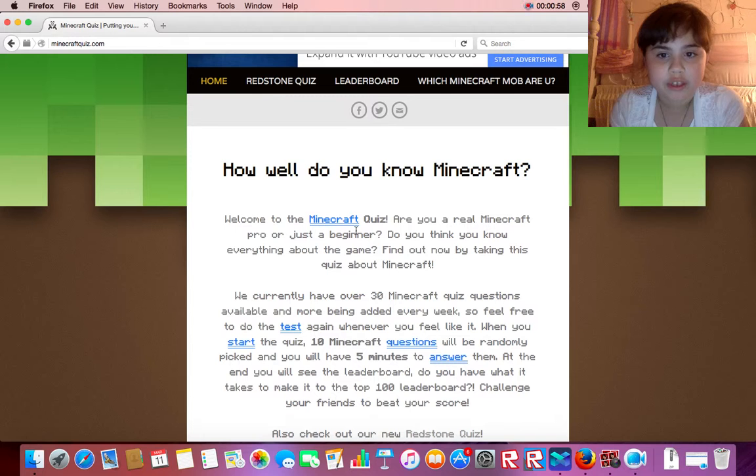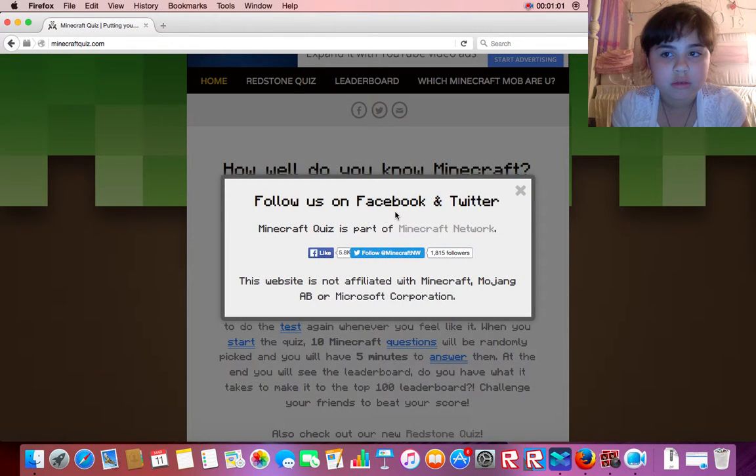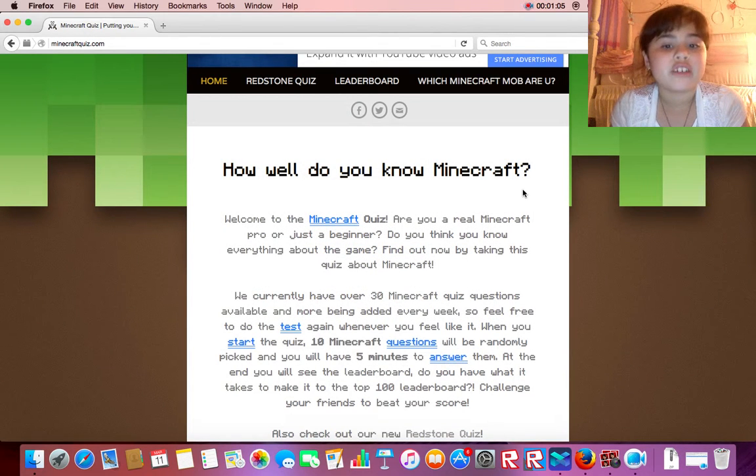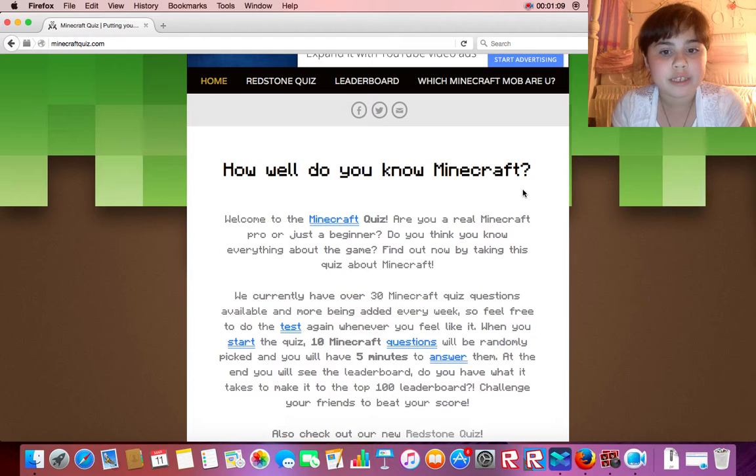Welcome to the Minecraft quiz. Are you a real Minecraft pro, or just a beginner? Do you think you know everything about the game? Find out now by taking this quiz about Minecraft.